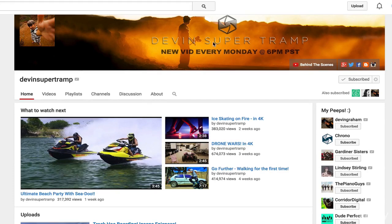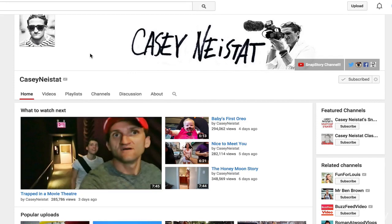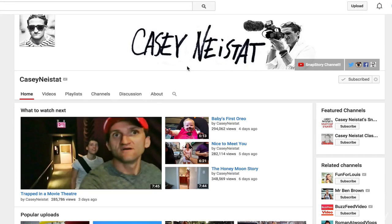Next up we have Casey Neistat. So Casey's is nice because once again his profile picture and his banner match pretty well. It shows him, what he does - making films. Also shows off his iconic sunglasses and his hand-written, hand-forged ethos. It's pretty good, shows off kind of what he is about, and once again it builds trust.